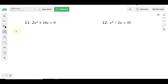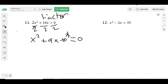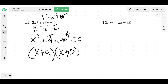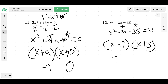On number 11, I noticed I could divide each term by 2, giving x squared plus 9x equals 0. That's really easy to factor: what multiplies to give 0 and adds to give 9? That would be x plus 9 and x plus 0, so the answers are negative 9 and 0. For number 12, this isn't in a good form since not everything is on one side. So we write x squared minus 2x minus 35 equals 0 and factor: what multiplies to give 35 and adds to give negative 2? That's negative 7 and positive 5, giving answers of 7 and negative 5.